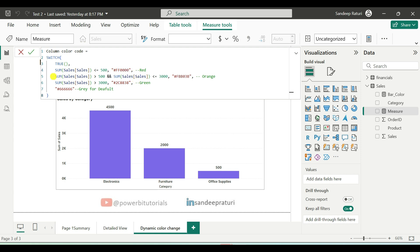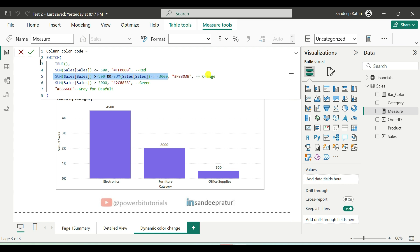Next condition we have, if sum of sales is greater than 500 and sum of sales less than or equal to 3000, then it will return the orange color. And this is the hex color code for orange.